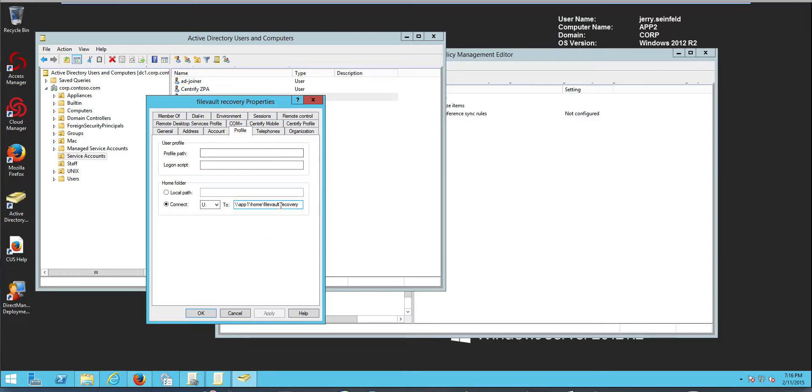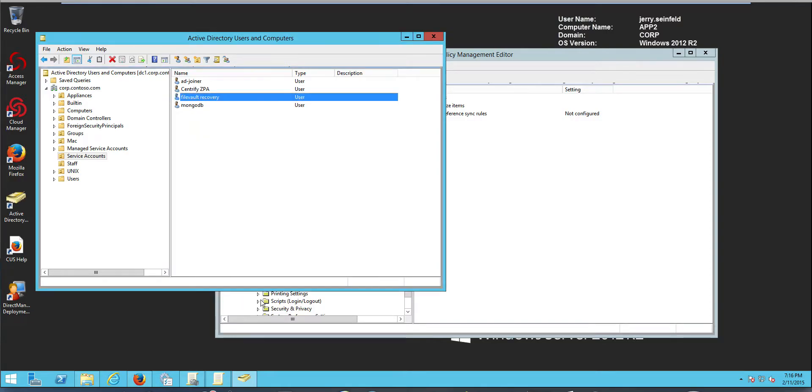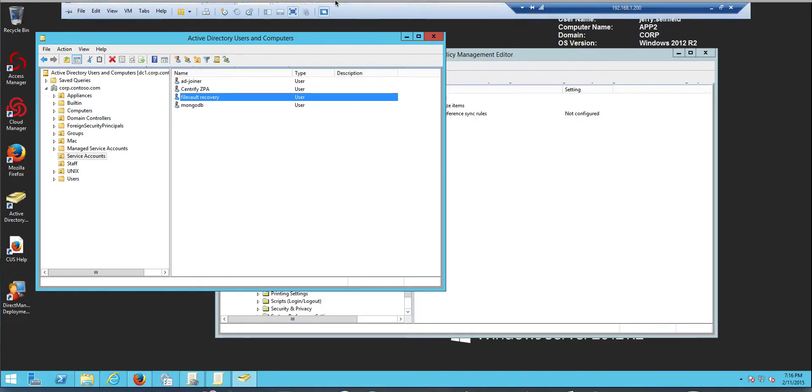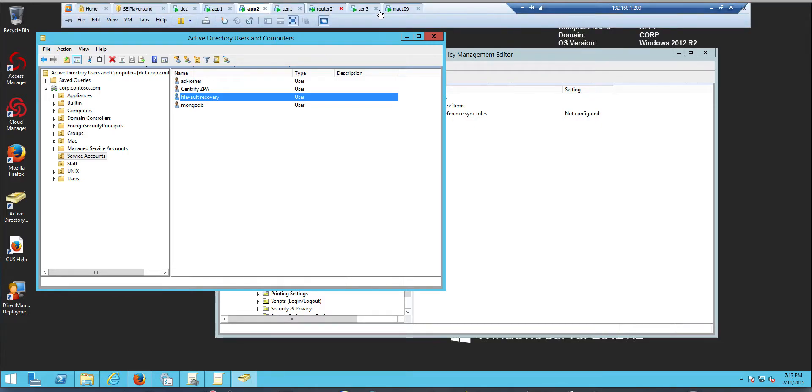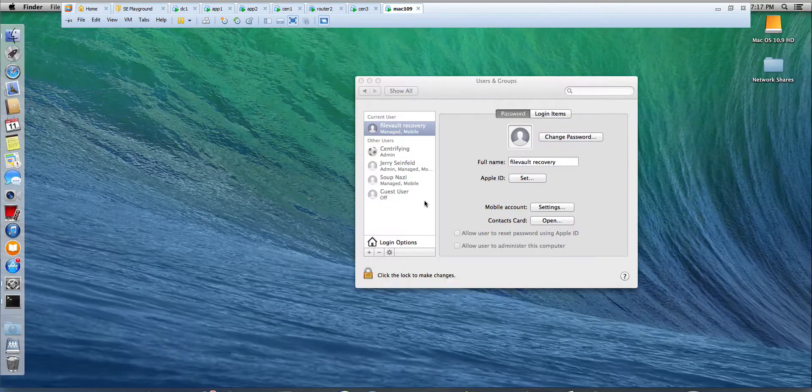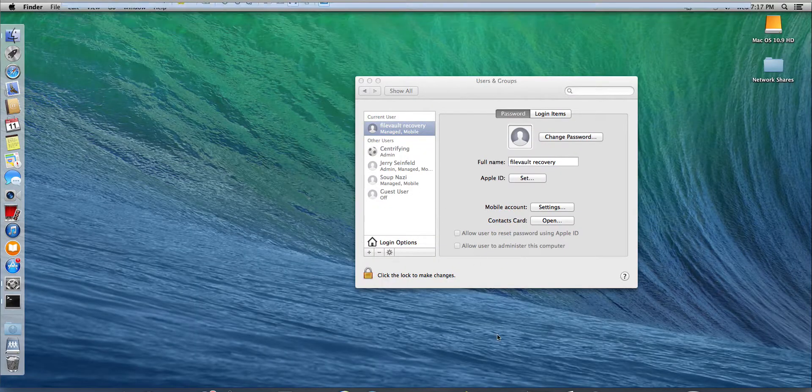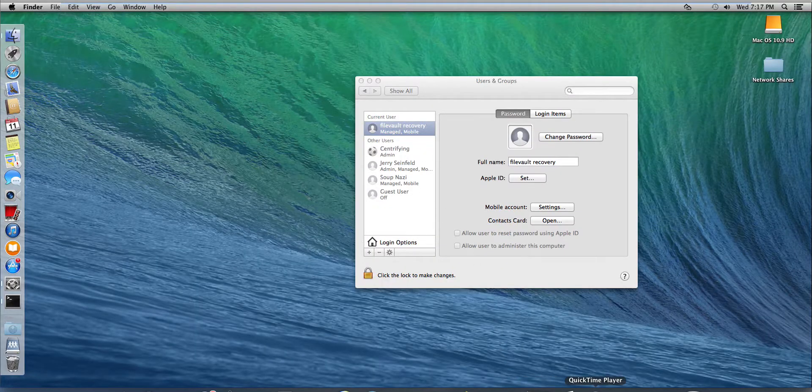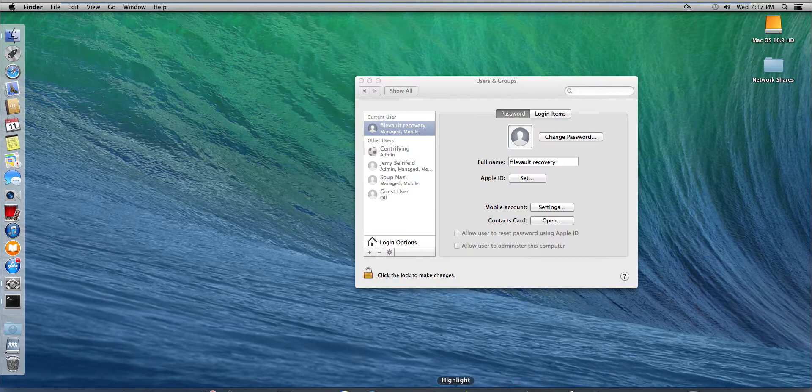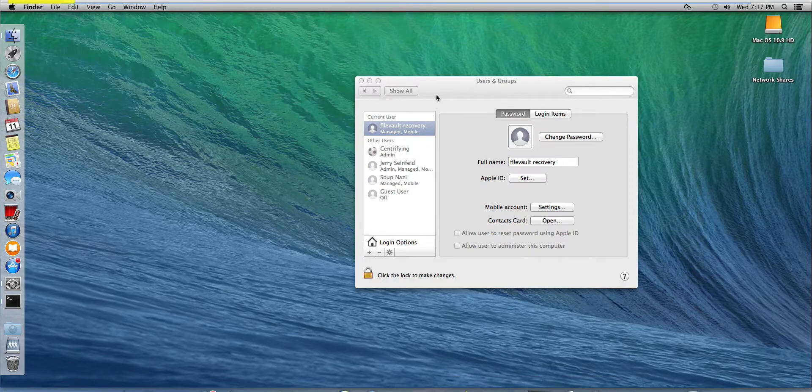So this account is already set up with a Windows home directory. In the previous video you saw me setting up mobile accounts or portable home drives. And this account has already been signed in and it's already set up here as a managed account that is a mobile account.